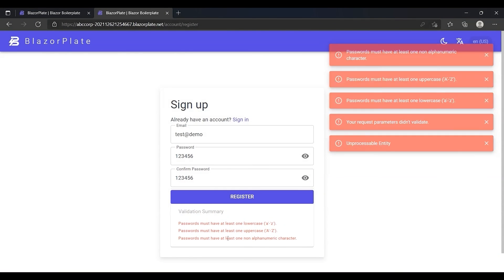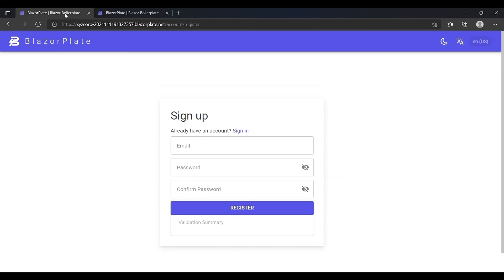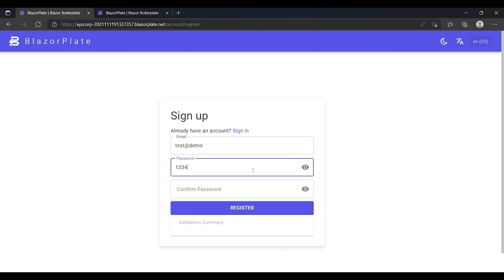When signing up on XYZ Corporation tenant, the situation should be different. It should allow me to create a new account using a simple password according to the tenant password policy.